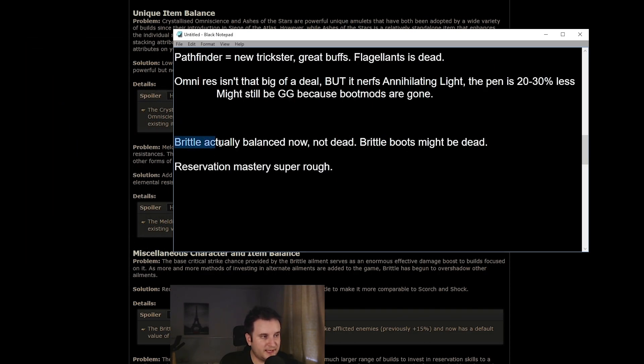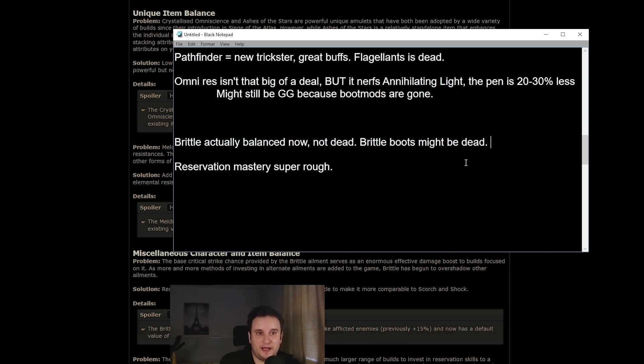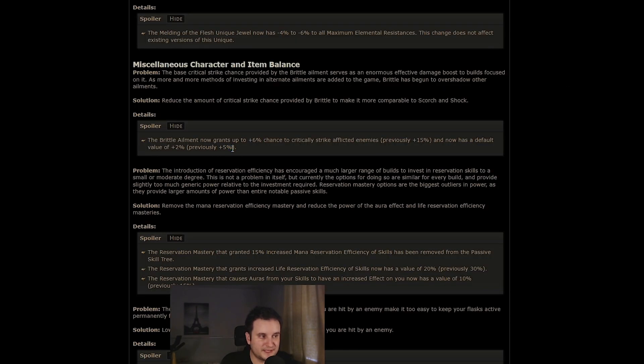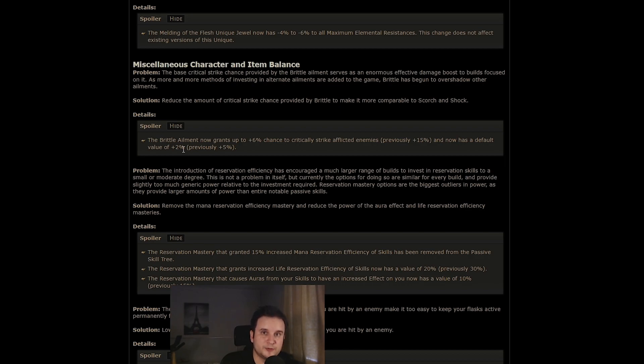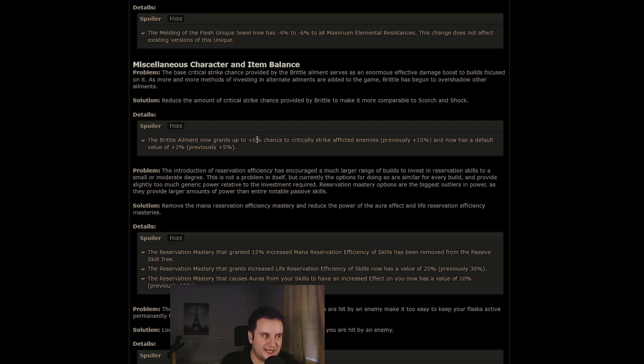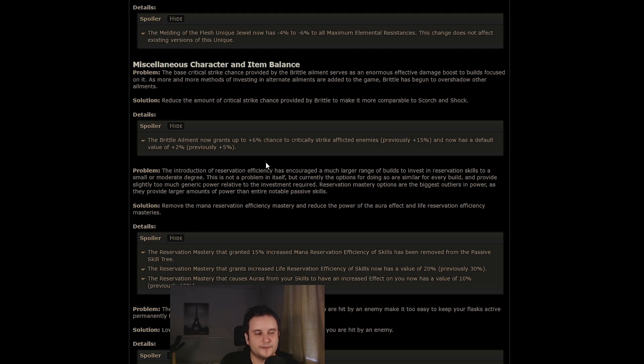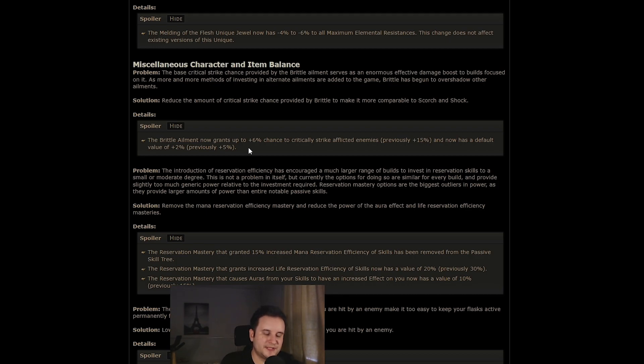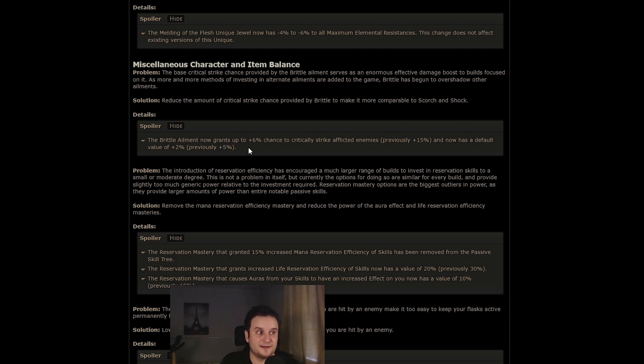Then we have two big boys here at the end. Brittle is now actually balanced. So 5% baseline is now a 2% baseline. This is relevant for Brittle boots because they always give the lowest amount, and it can now scale up to 6% and not up to 15%. Now, this gives base crit, so it was just completely broken from the get-go. I think it's now in a lot more healthy state. And a lot of builds that kind of just went crit because of Brittle will now have to find another way, which is another pretty huge nerf.